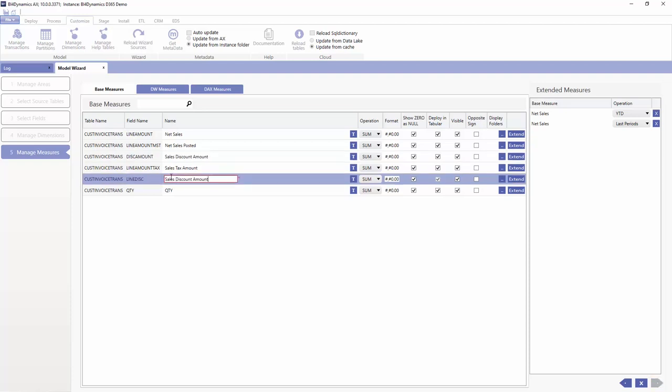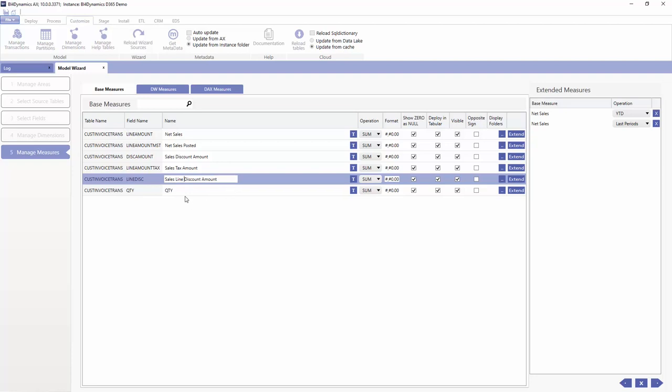You see you cannot continue with our development if you have an error in the model and this is just telling you there is another measure with the same name. So if we put the unique name that's fine.